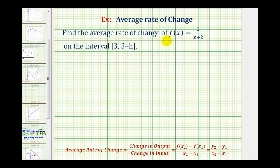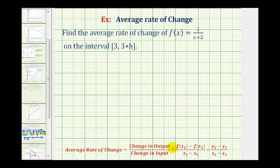We want to find the average rate of change of f(x) = 1/(x+2) on the closed interval from 3 to 3+h. Notice in this example we have a variable as part of the interval. To find the average rate of change, we need to find the change in output divided by the change in input, where the change in output is the difference of the function values and the change in input is the difference of the x values. So we first need to evaluate the function at 3 and 3+h.